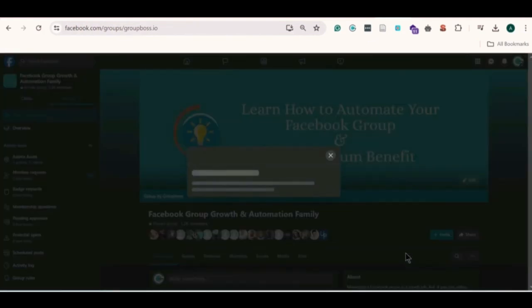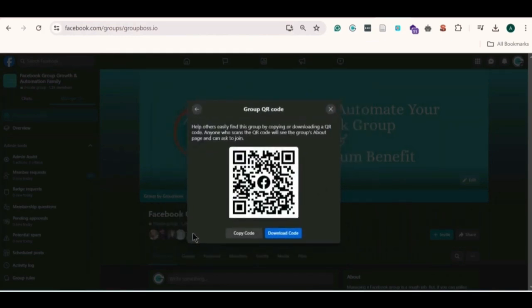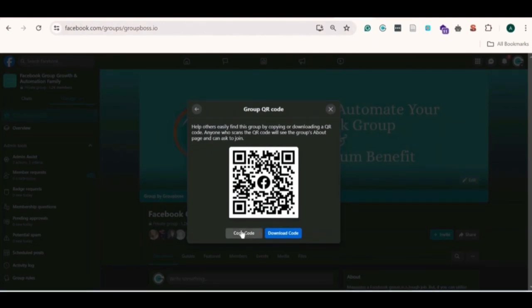A new tab will open where you'll see the QR code for your group. There it is — tap on it. This is your shareable QR code. Anyone scanning this code will be led to your Facebook group.